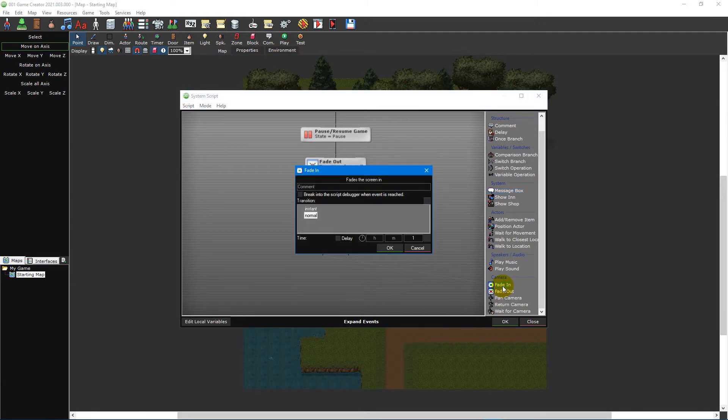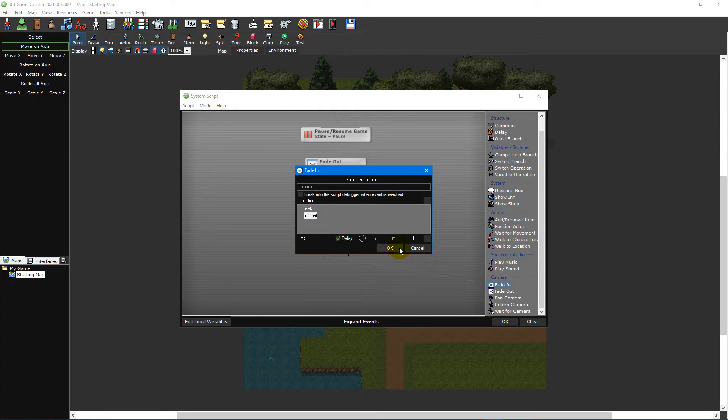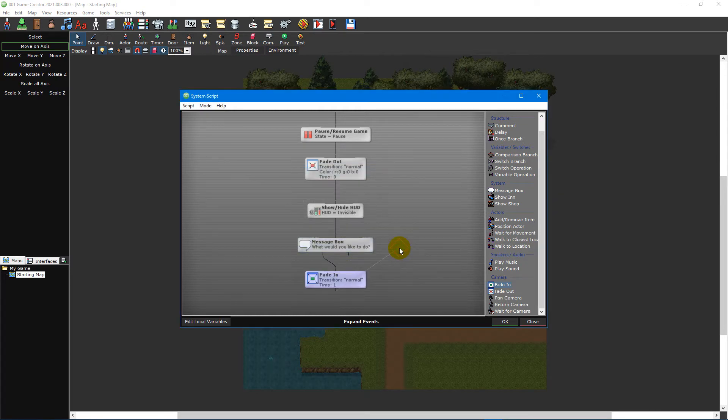Therefore, we'll add the events needed for the new game choice first, beginning with a fade in event which is located in the quick access event list. This time we only need to tick the delay checkbox and click OK, as the default fade in time of one second is sufficient.